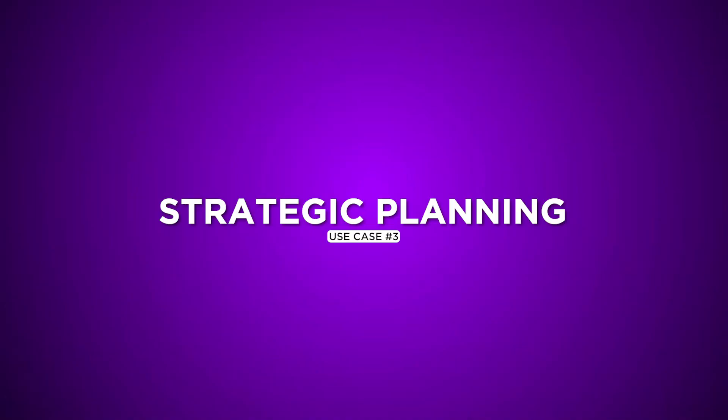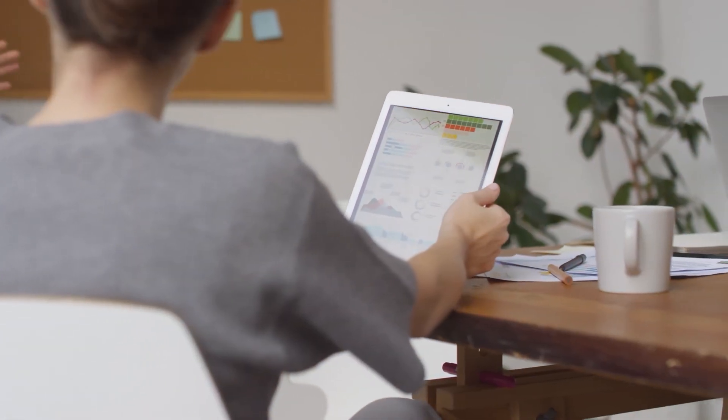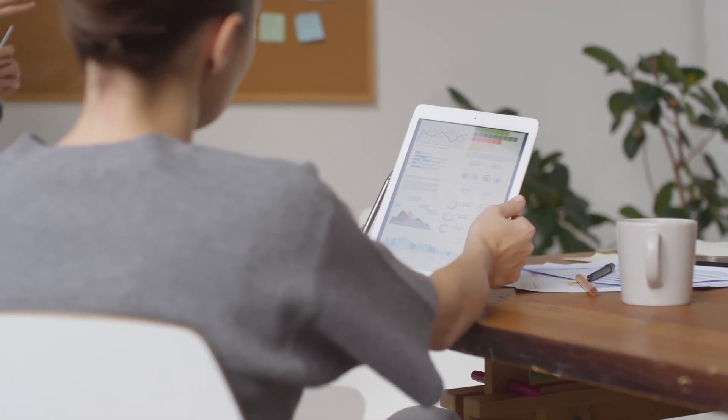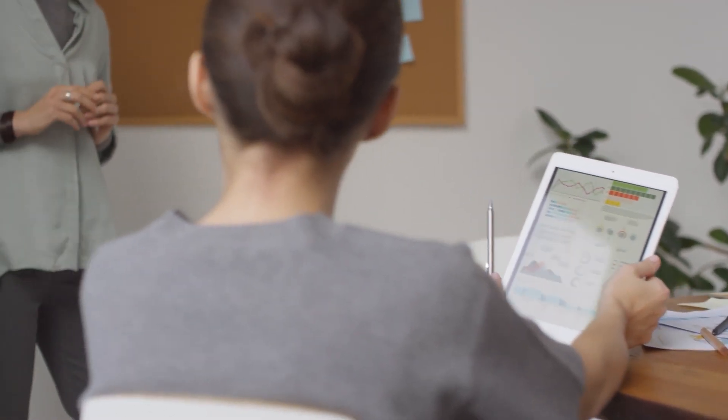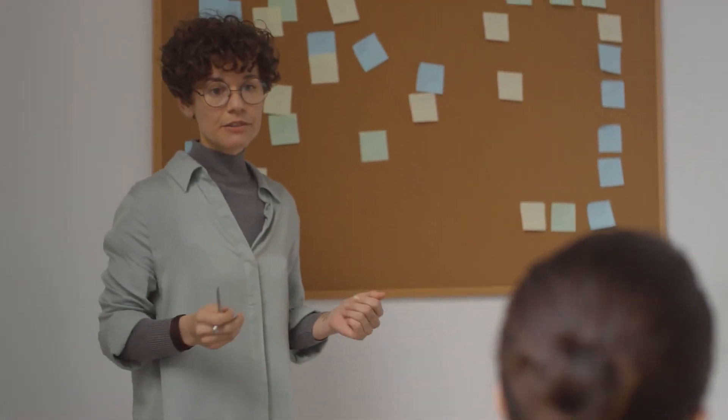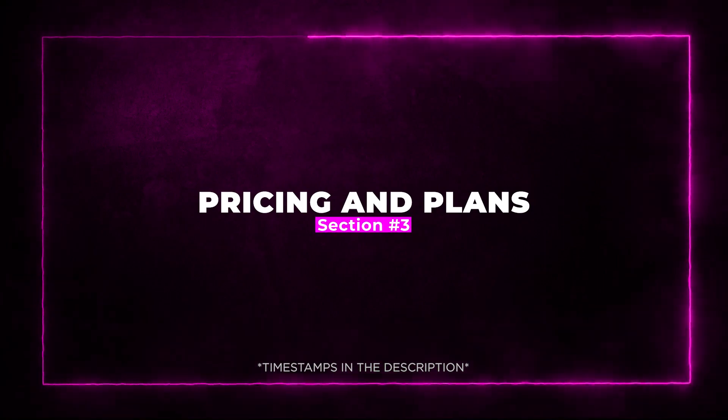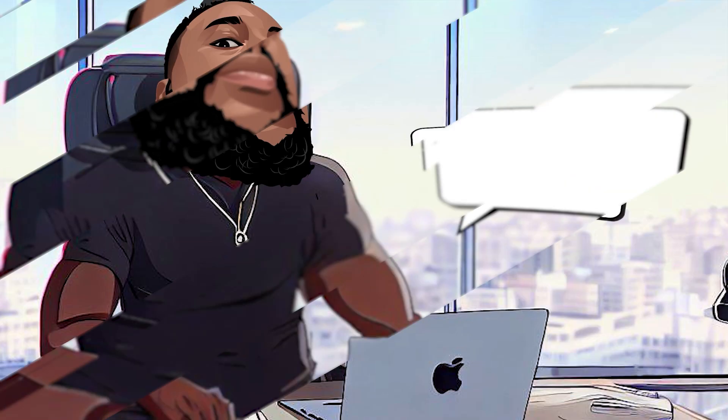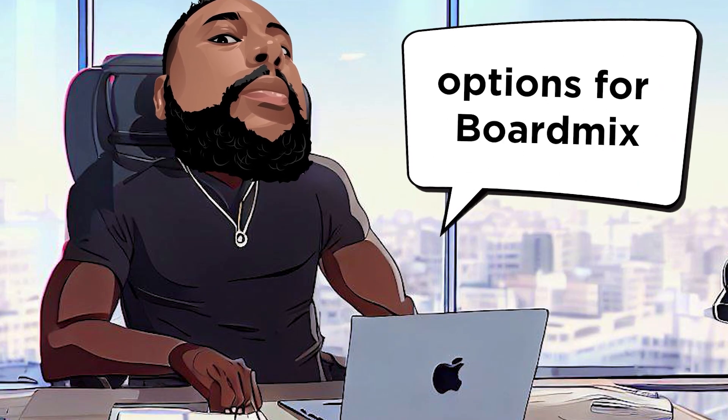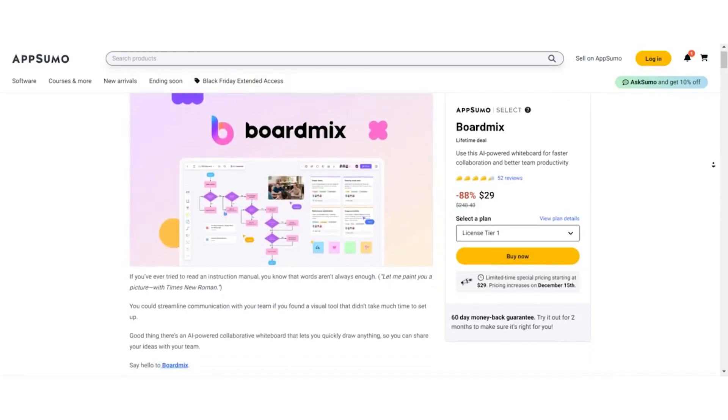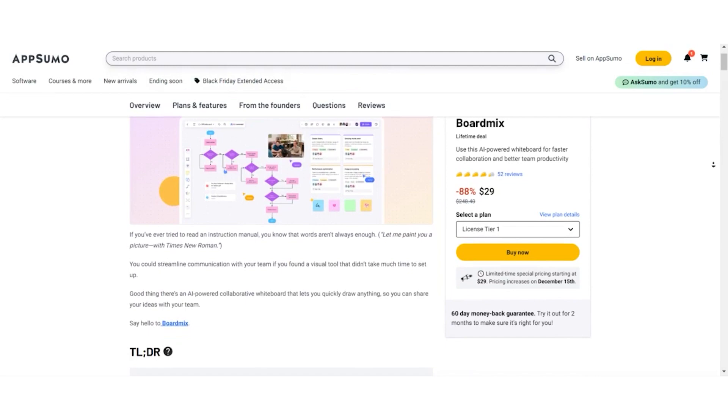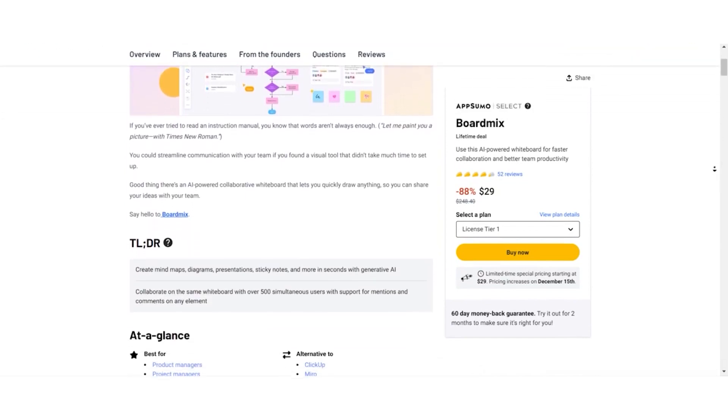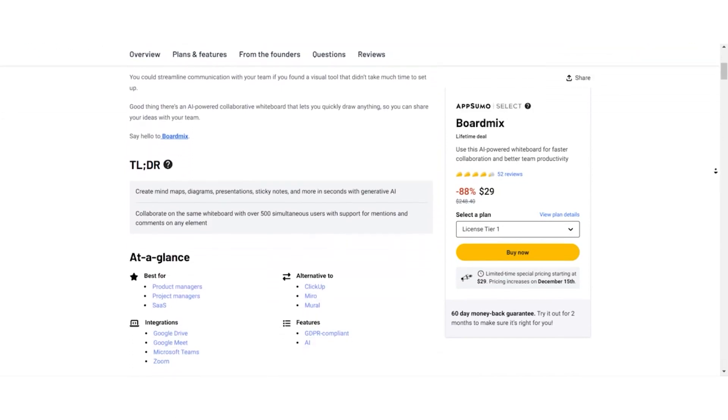Use Case 3: Strategic Planning. Visualize strategies through SWOT analysis, business models, and user journey maps for informed decision making. Section 3: Pricing and Plans. Now let's break down the pricing options for BoardMix. Strap in because there's an exciting AppSumo lifetime deal that you don't want to miss.